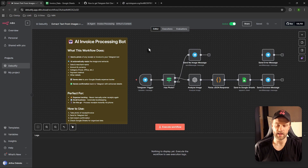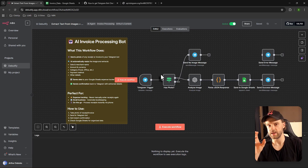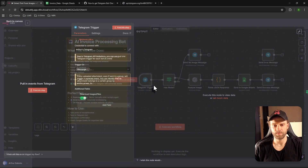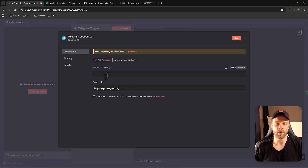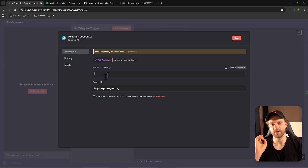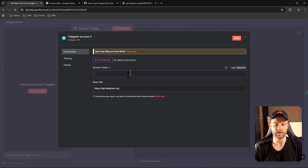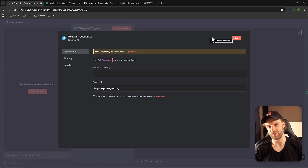Now let's go back to n8n. If you downloaded the workflow and see the same thing I'm seeing, great. If you run into any issues, let me know in the comments. Click on the Telegram Trigger node, and where it says 'Credential to connect with,' click on the dropdown menu, then click 'Create New Credential.' Copy that long token number from your email and paste it in here. Make sure you don't add any extra spaces — it's case-sensitive. Then click Save. Congrats, you're done with 50% of the connection!